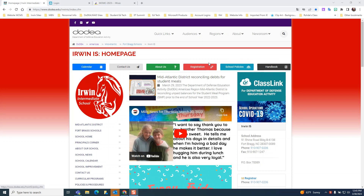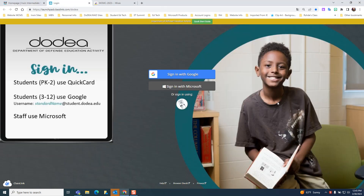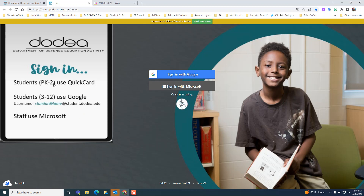When we click on ClassLink, we'll get to the sign-on screen and all of our students, regardless of what grade they're in, sign in with Google. Our youngest students also have the option, if their teacher provides them with what's called a quick card — which is like a QR code — to sign in that way. However, our students can also use their Google account regardless of whether they are pre-K through 2.